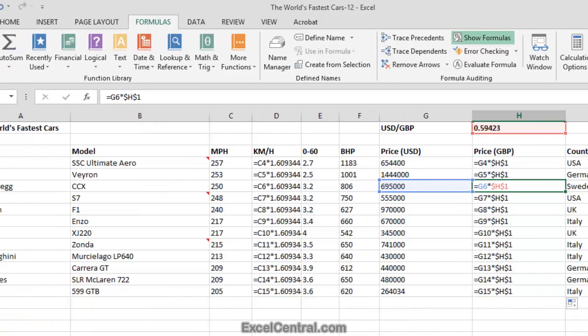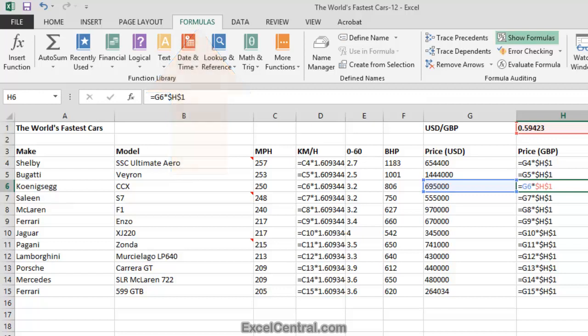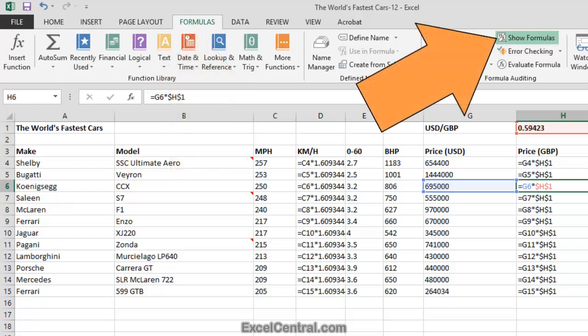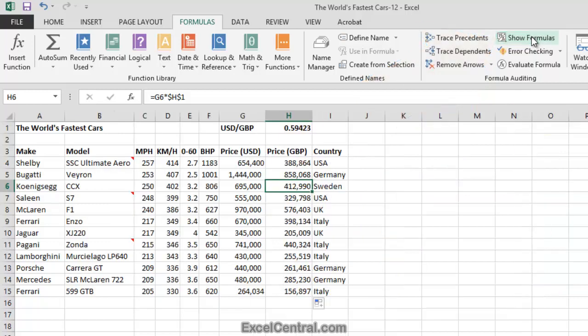I'll now switch the worksheet back to display values instead of formulas. So Formulas tab on the Ribbon, and in the Formula Auditing group, I'll click Show Formulas once again. And I can now see all of the correct prices for each car in Great Britain Pounds.